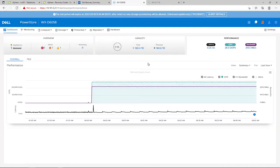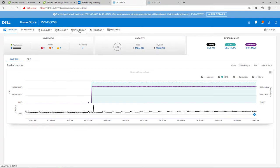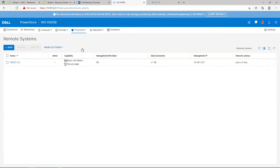By connecting to my source PowerStore manager and navigating to the remote sites view, we can see that the remote PowerStore cluster is configured for block, VVOL, and Metro replication.